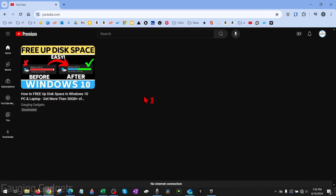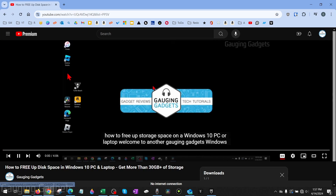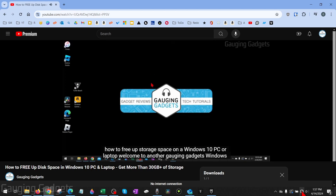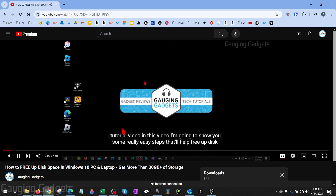When we go to youtube.com, it's going to automatically bring us to our downloaded page, where we can just open up the video and watch it while we are offline. As you can see, I'm still offline, not connected to the internet, and I can open these videos.